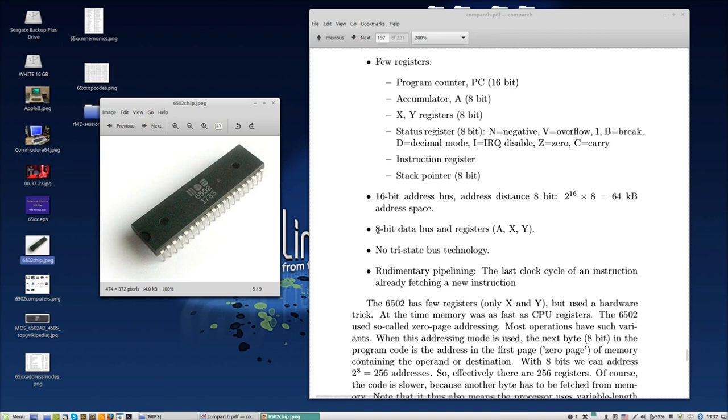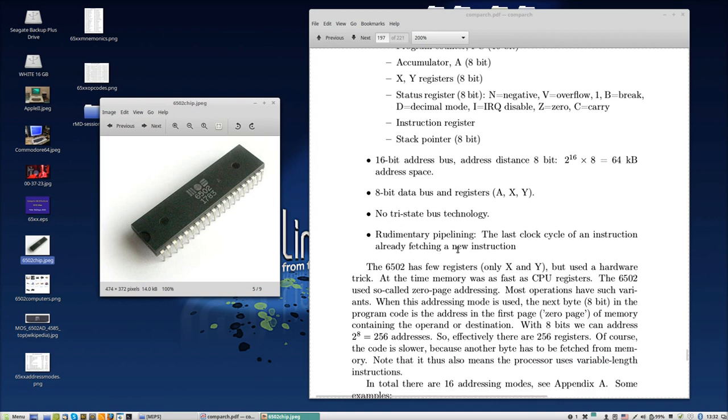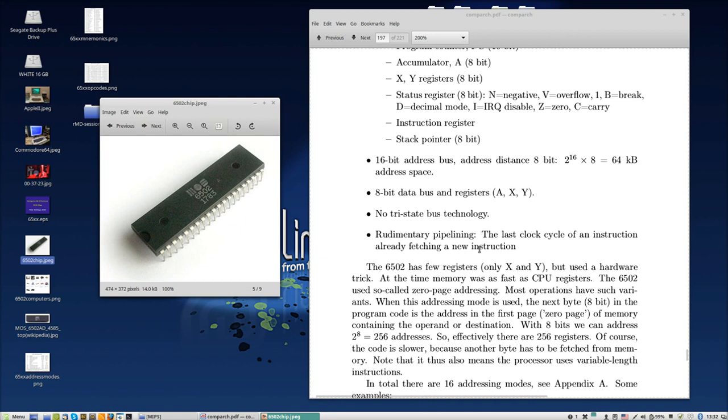8-bit data bus and registers, von Neumann architecture - I think now all are von Neumann. It had the registers, everything was 8-bit, the address bus of course 16-bit. Something funny - it didn't have a tri-state bus but it has the bus with decoders. And it had a very funny rudimentary pipelining, meaning I think it was four clock cycles to execute an instruction, and in the last clock cycle it would already start fetching a new instruction because anyway the data bus was not occupied and the address bus was not occupied, so why not already start fetching a new instruction.